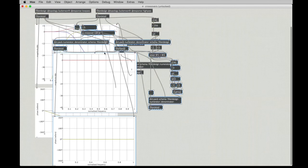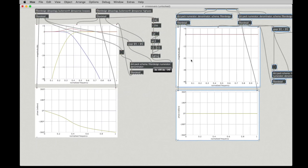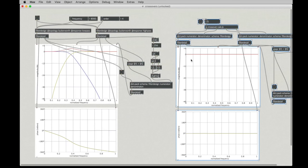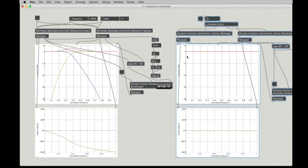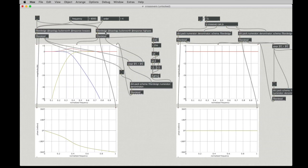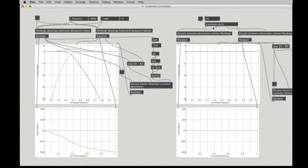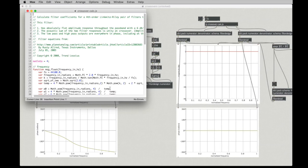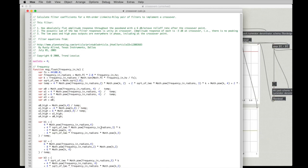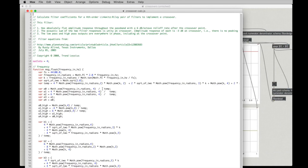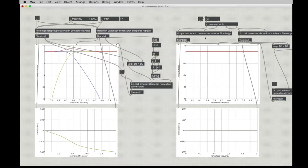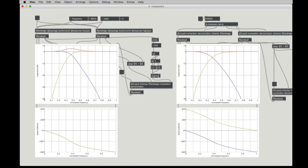And what this patcher is going to do is, instead of using the filter design object to come up with the coefficients for our filter, I have a JavaScript here, and the JavaScript will calculate those coefficients. So, if I double-click on here, we can see I've taken all of the code from Trond's C++ file, translated it into JavaScript. And having done that, I'll go ahead and plug in the same filter coefficients. And this is a fourth order Linkwitz-Riley filter.